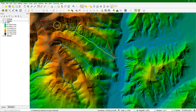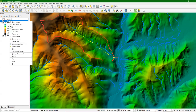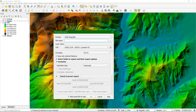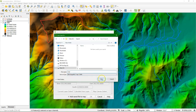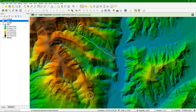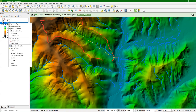Now we can export that to a new file. So we click right on channels, choose export, save selected features as, and then we give it an output name. Let's call it 'river' and we click OK. Then the selection is saved to a new shapefile.